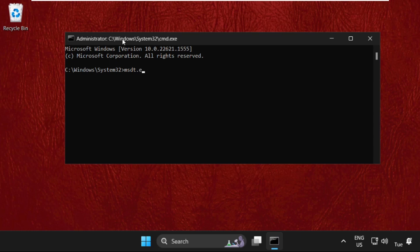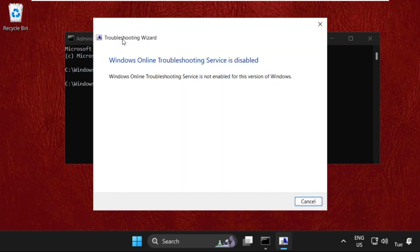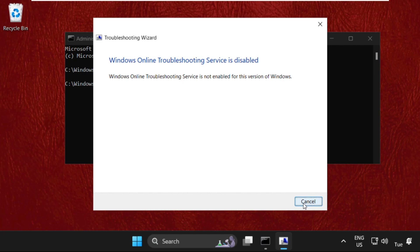space dash ID space DeviceDiagnostic and hit Enter. This will show you what the actual problem is in your system. Windows Online Troubleshooting Service is disabled, so now we have to enable this service. Now close this.